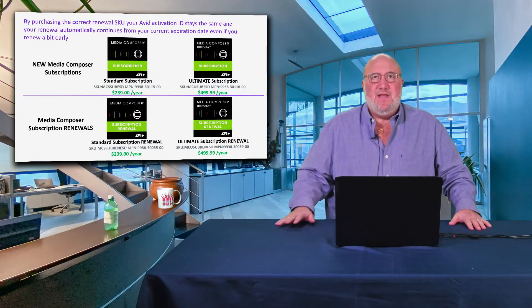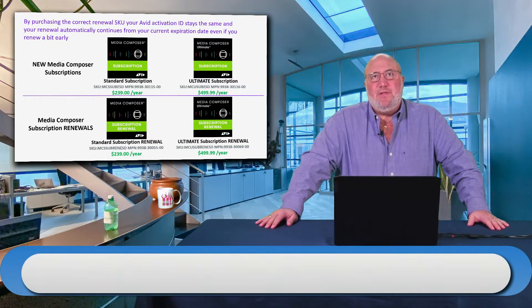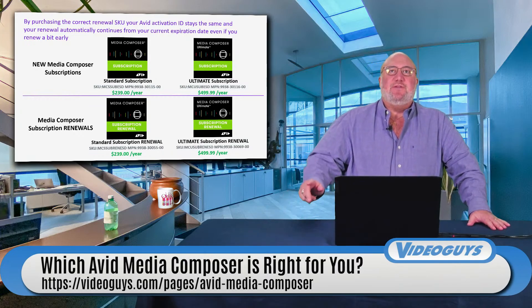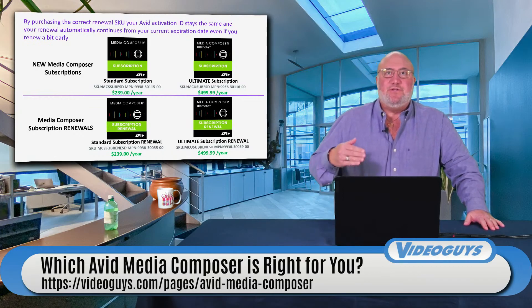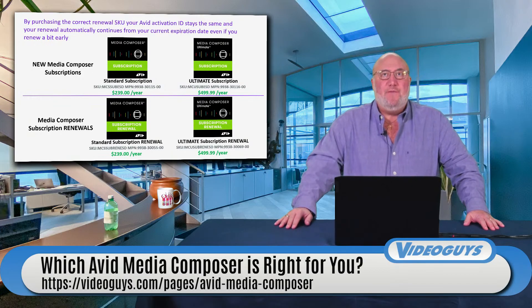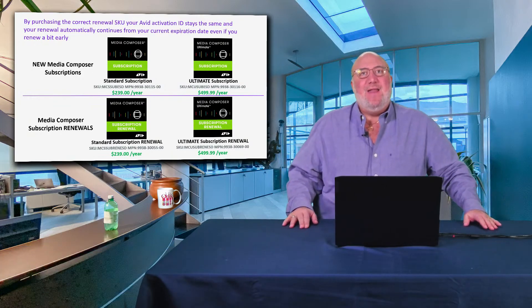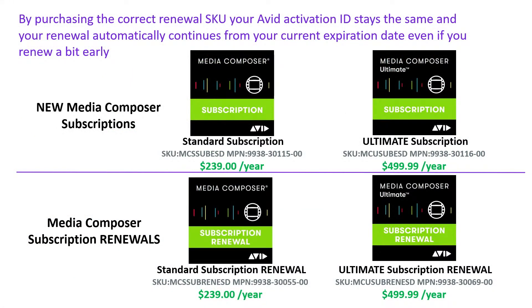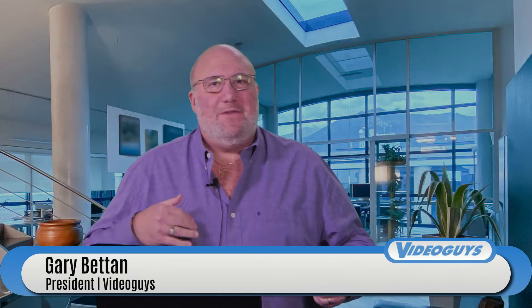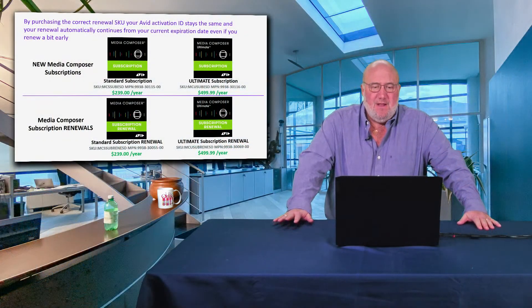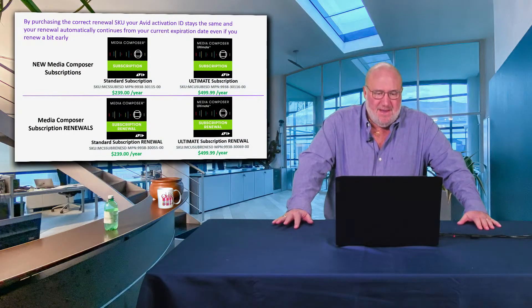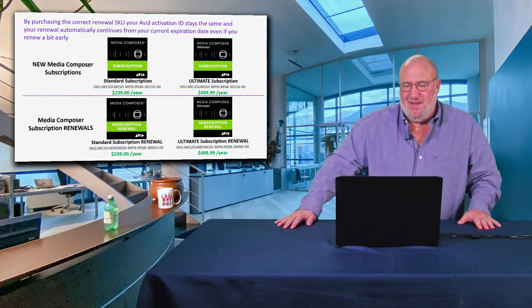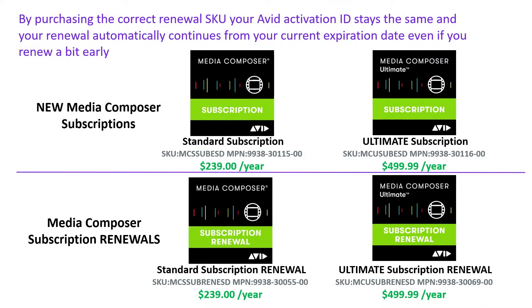Something very important: when purchasing a subscription from VideoGuys or online or from a local dealer, understand there are two different flavors. There's a renewal if you're already a subscriber, which keeps you with your same system ID in the Avid database. Or there's the net new when you're buying a new subscription. Make sure you subscribe to the renewal if you're renewing, or net new if you're new.